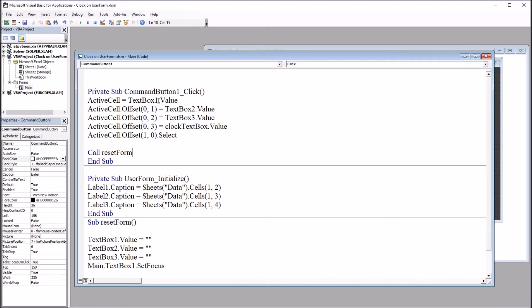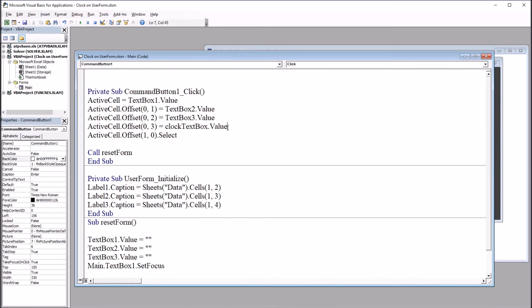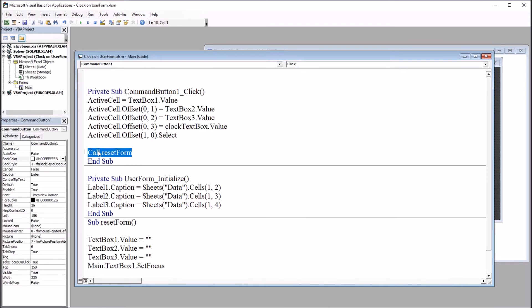ActiveCell equals text box 1 value. And then I'm going to use Offset one column at a time for text box 2, 3, and the clock text box, which we'll put in the date and time. And then it's going to select the row below the active row so that you're ready to put in the next set of values in those weeks variables.